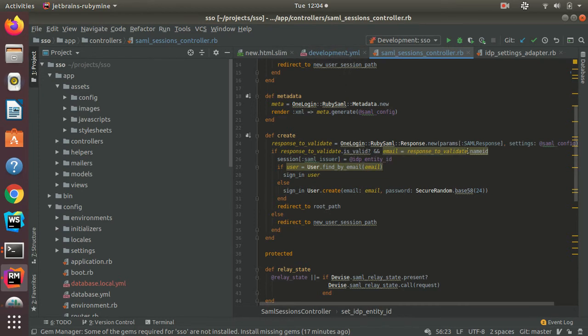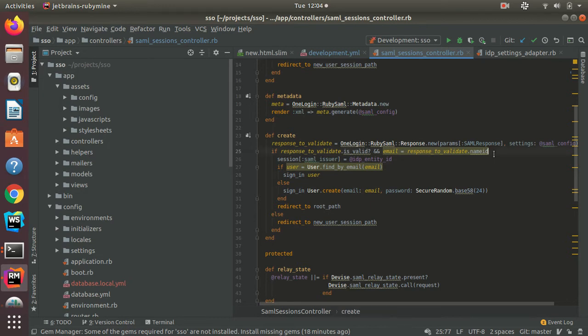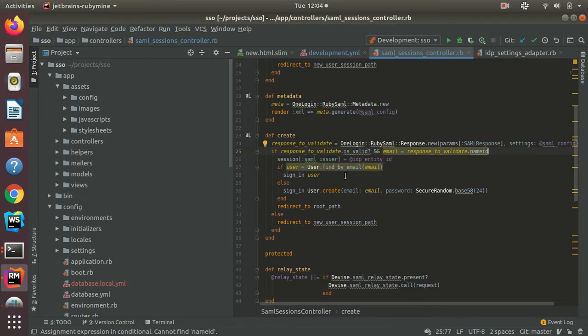And then to retrieve the ID information of the user, I grab the name ID attribute of the SAML response. And then I find the user, and if no user exists with that email, I will create a user with that email and then redirect the user to the homepage.